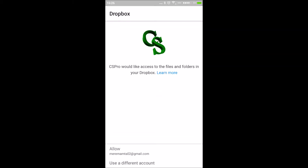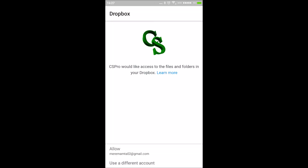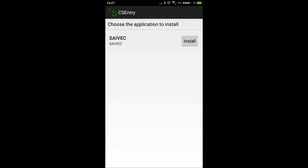When connecting to Dropbox, select 'Use a different account' if needed. Enter the username and password that have been provided to you. Click 'Allow', and give 'Always Allow' — after that, the application will automatically appear and you can install it.